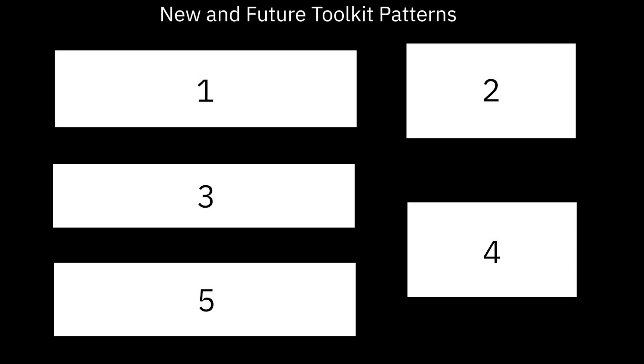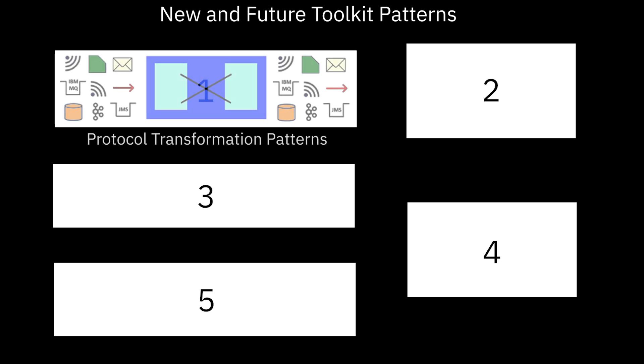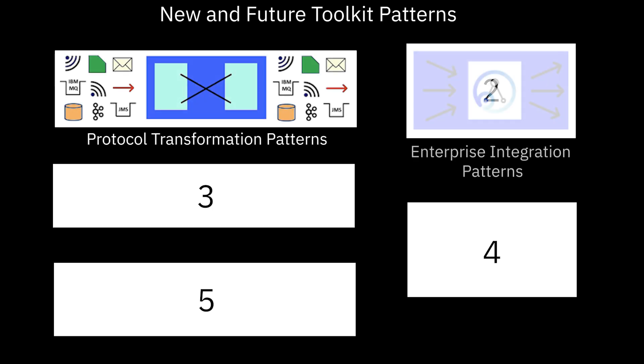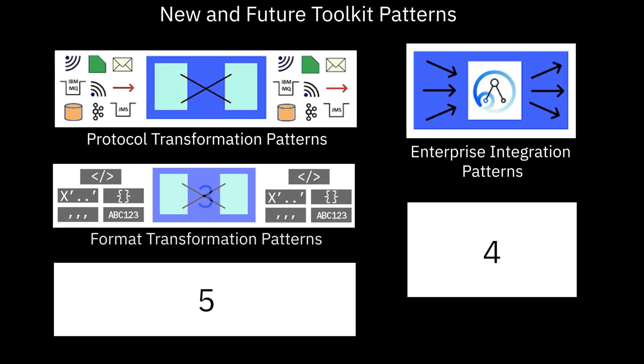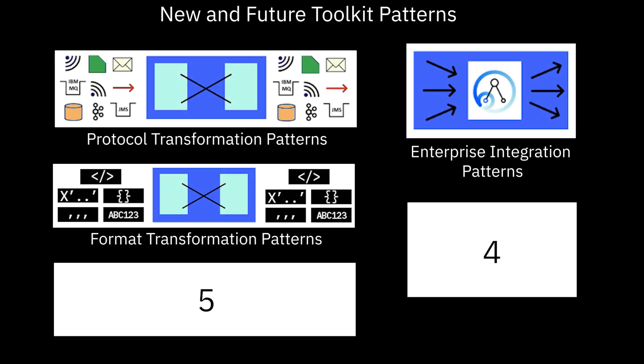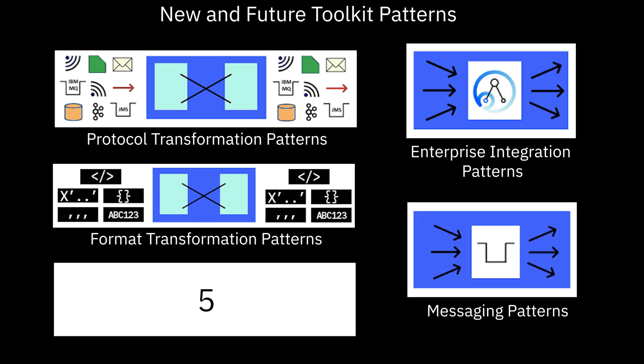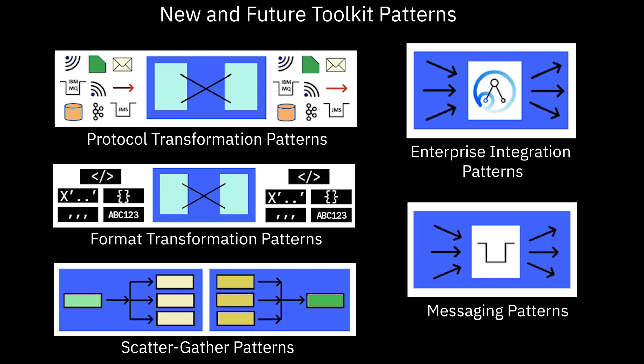You can see that there are five categories shown here: Protocol Transformation Patterns, Enterprise Integration Patterns, Format Transformation Patterns, Messaging Patterns, and Scattergather Patterns.